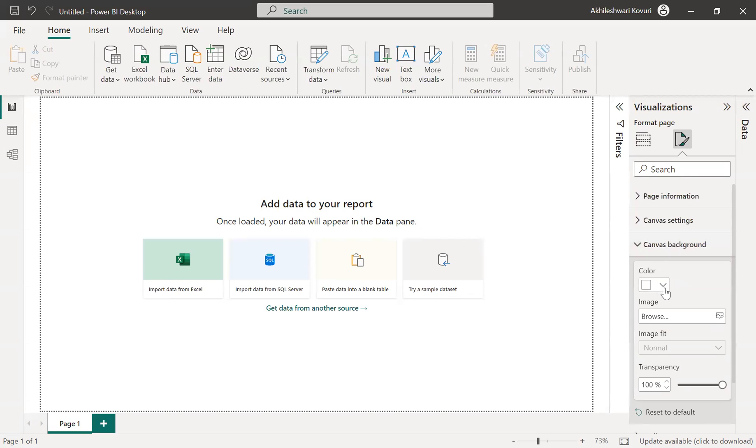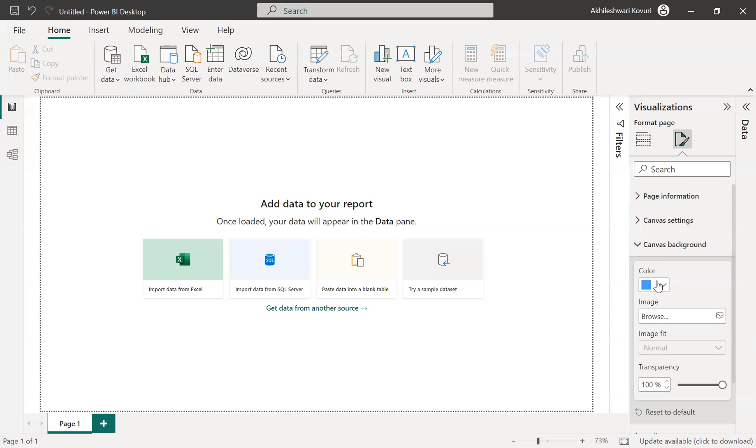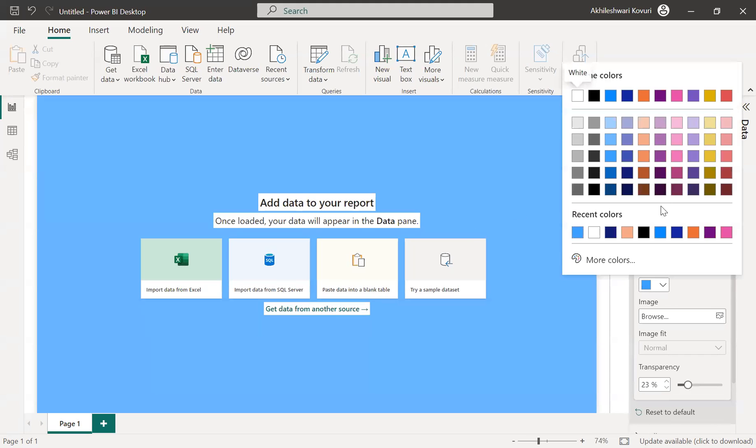I can add a color to my canvas area or I can even add an image. As the transparency is 100, you are unable to see this color. So if I decrease the transparency, the color will be visible here.